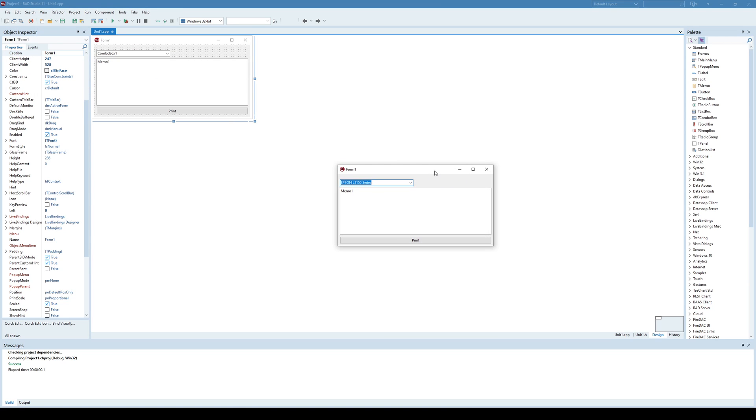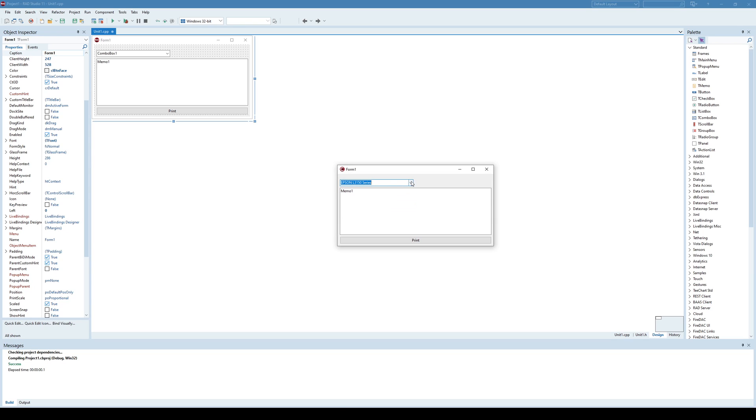It contains a combo box which lists all printers on my PC. As you can see, I have Epson automatically selected and that is because that is my default printer.